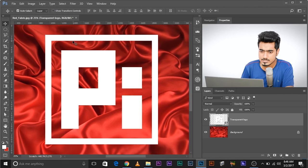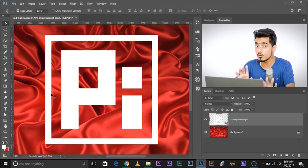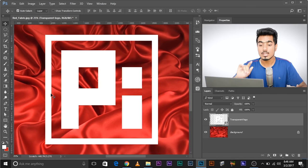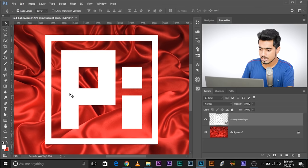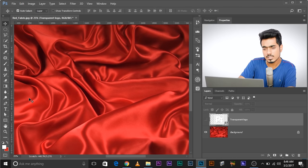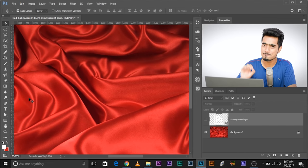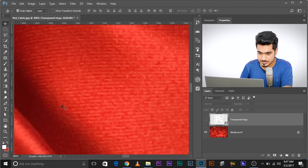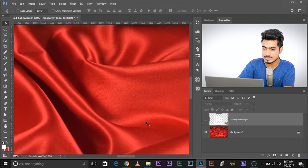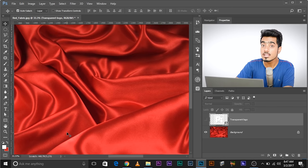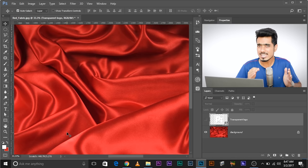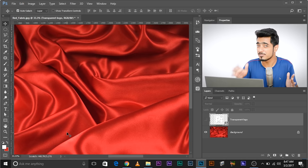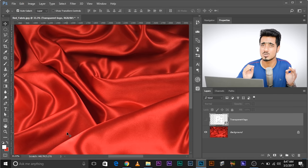Our first objective is to adjust this logo according to the bumps. Before we touch highlights and shadows, we need to adjust the logo according to the bumps. This background has two kinds of bumps: small bumps (the texture) and big bumps (the large folds). We need to take care of both. If we just take care of one of them, it's going to look unrealistic. It has to look pixel perfect.